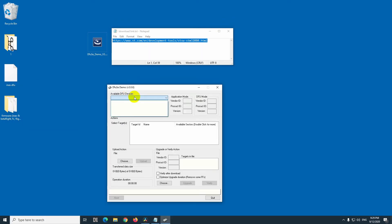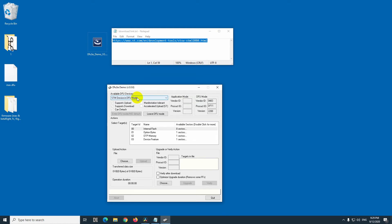We cannot see the drone. We have to hold the button on the flight controller, and then plug in the USB cable. So hold the button on the flight controller, and plug in the USB.